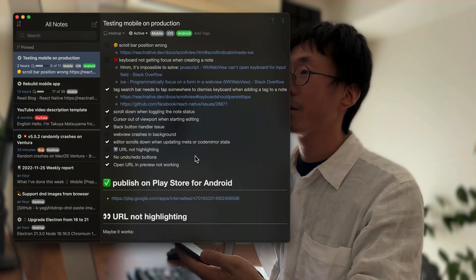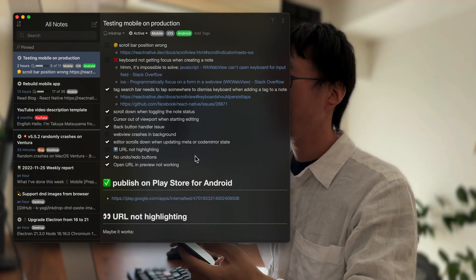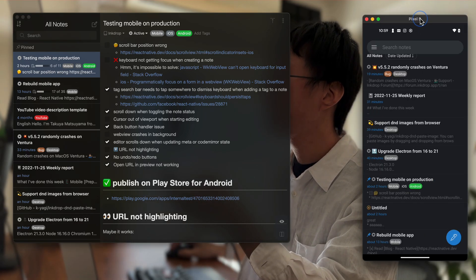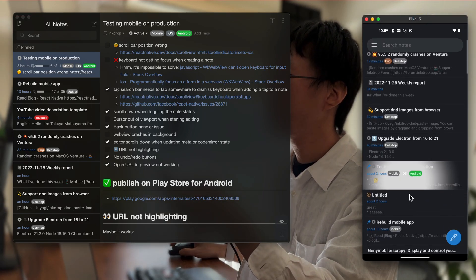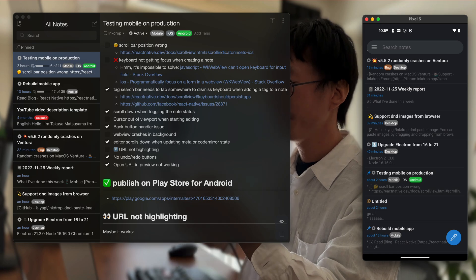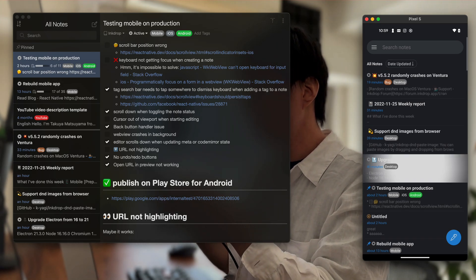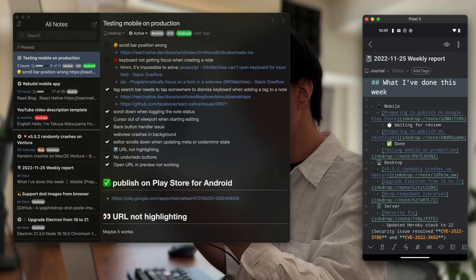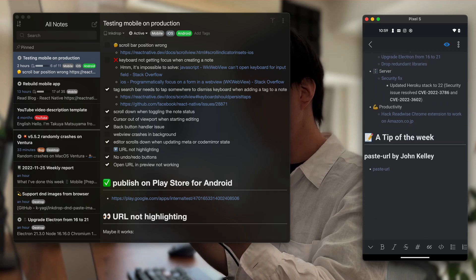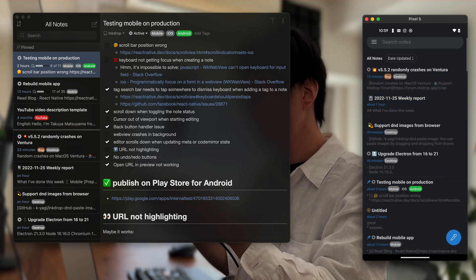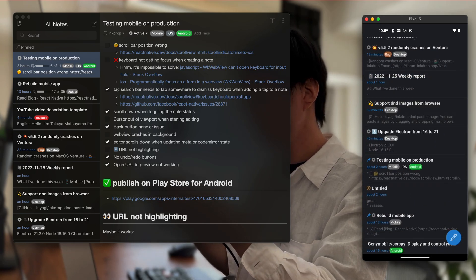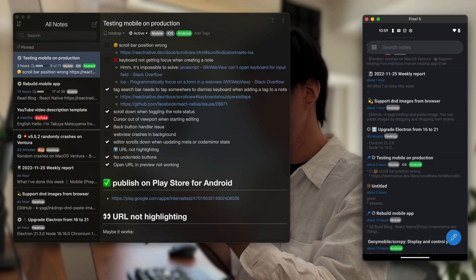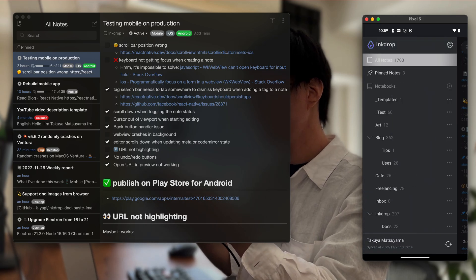Here is the Android version. It works fine on Android as well. Here is the node. It works very smoothly.